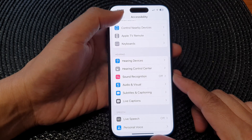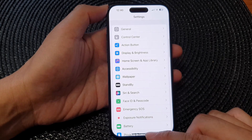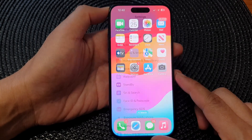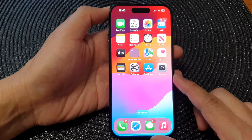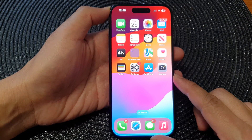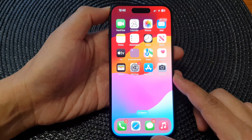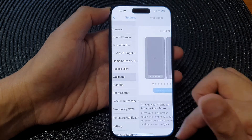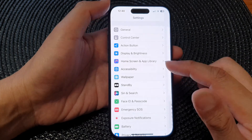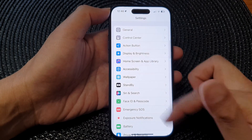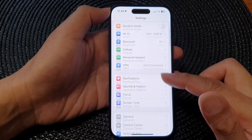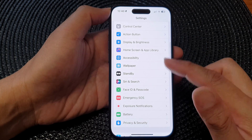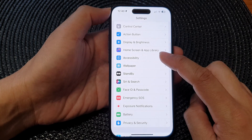First, let's go back to the home screen by swiping up at the bottom of the screen. From the home screen, tap on Settings. Now in the Settings page, scroll down then tap on Accessibility.